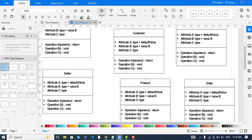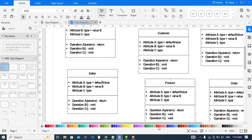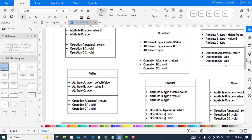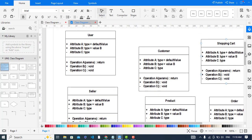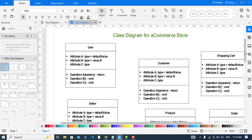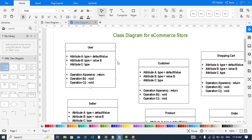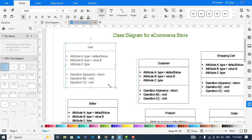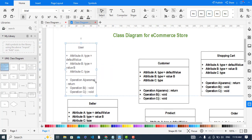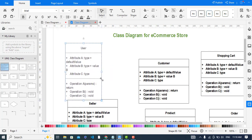Now I will add the attributes to the classes, then I will add the relationships. First I will add to the User class — I will make it a little bit smaller. It looks good.